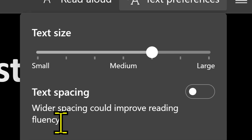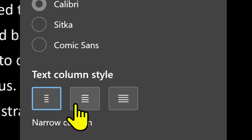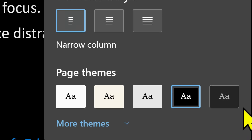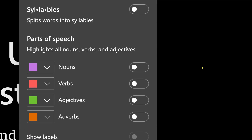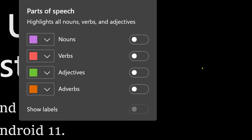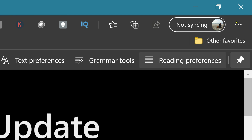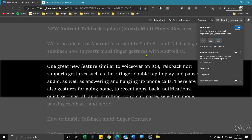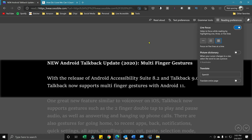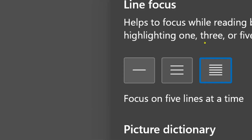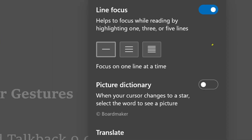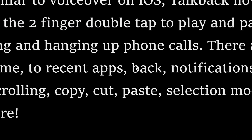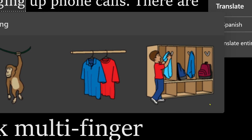An update they made to text preferences is that you can now choose your font family — Calibri, Sitka, or Comic Sans. You can also adjust your column style so there will be more or less space on the left and right. There also used to be a grammar toolbar that would label nouns, adjectives, and different parts of speech, but it looks like they may have removed that. The next one is Reading Preferences. The first option is Line Focus — if you turn that on, it gives you just a few lines to focus on and makes the other parts of the page shadowed. You can control whether it's one line at a time or multiple lines. There also used to be a Picture Dictionary option, but it looks like it's no longer on the menu.